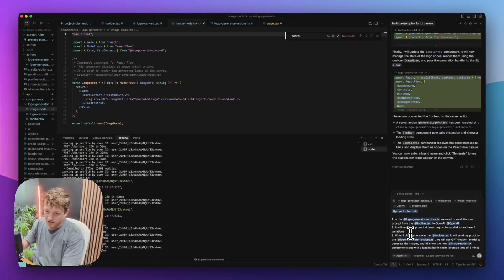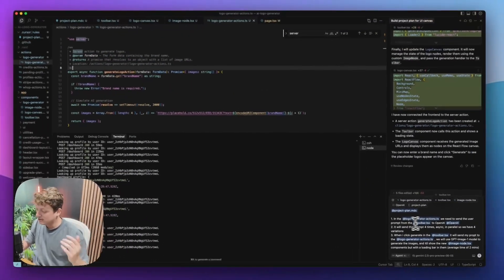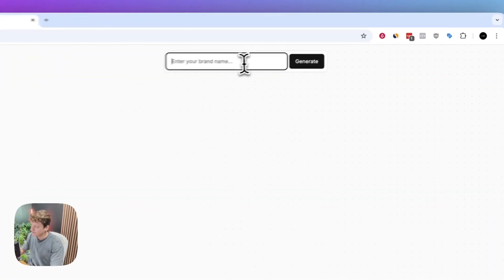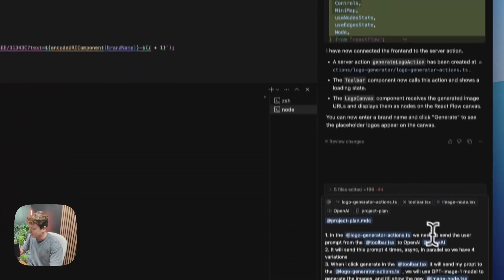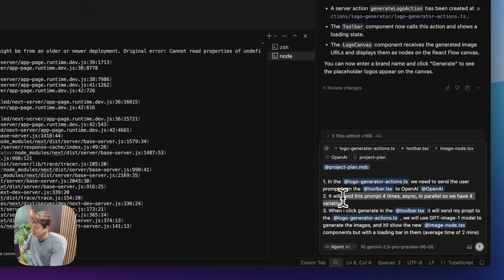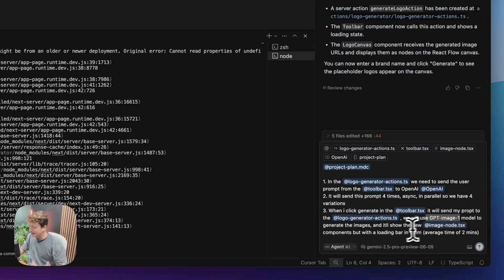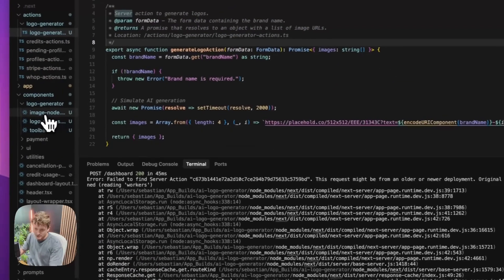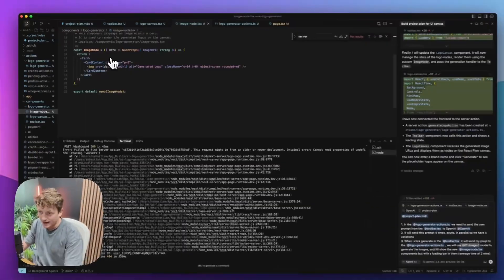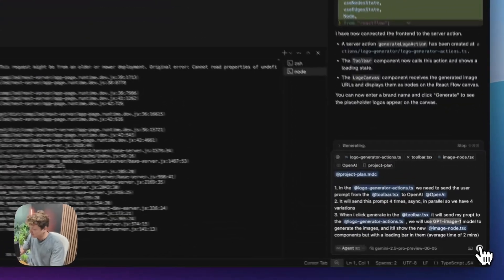In the image generator file, this is where everything is going to happen. We just need to say: send the user prompt from the toolbar — when I click generate, it needs to go to OpenAI. We're going to add in the OpenAI documentation, then send it four times because we want four different variations of the same logo to show the user. When I click generate, I want it to actually send it and generate the images. I've told it which model to use, and then it's going to show them in the image node.